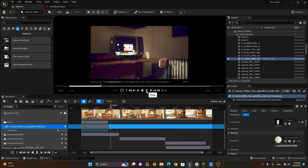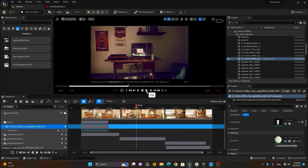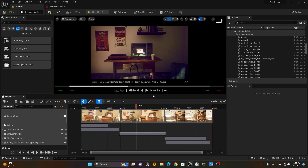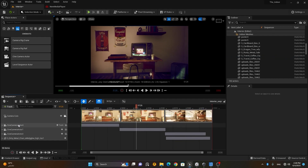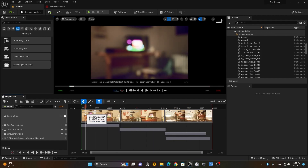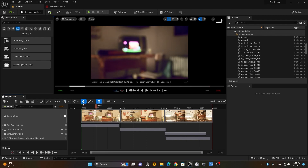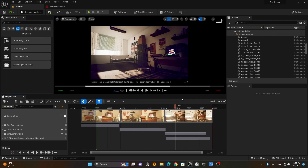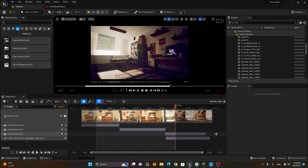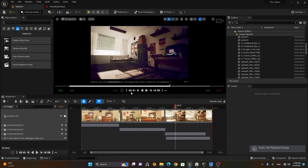Here we have 'Set Playback Start' and 'Set Playback End,' which correspond to the green and red markers. You can change the playback range from these options or by clicking directly on the start and end bars in the timeline.